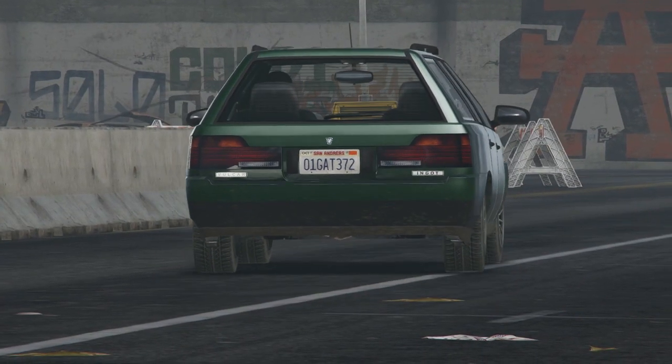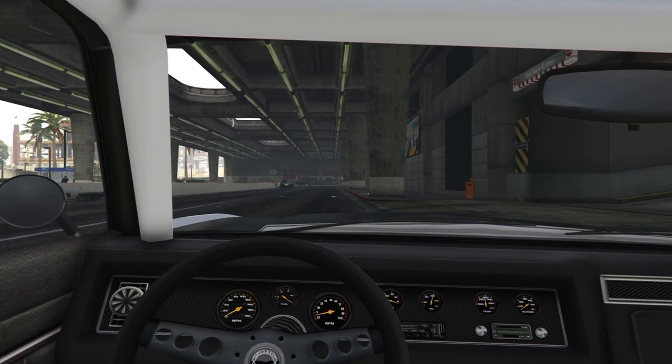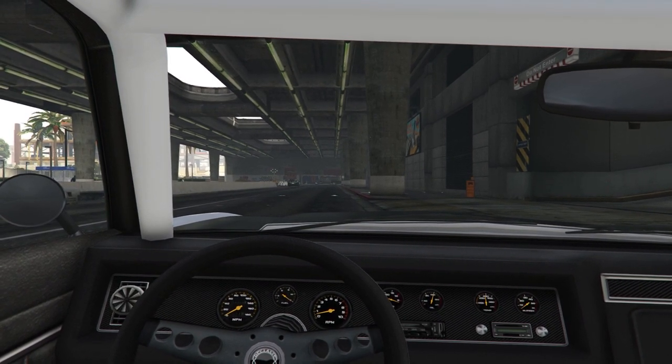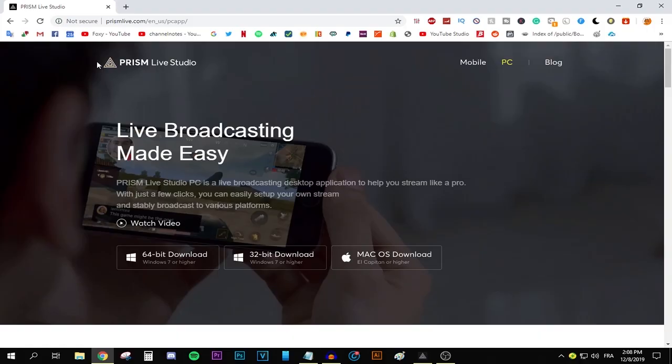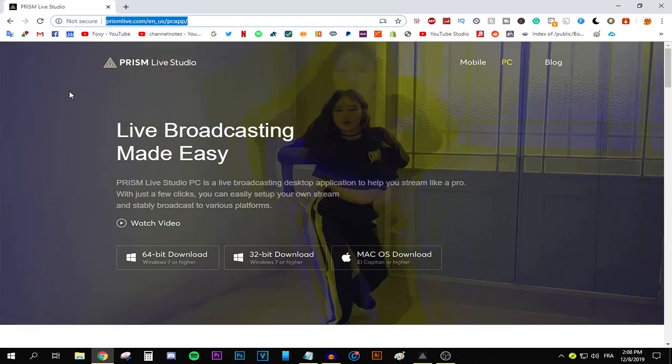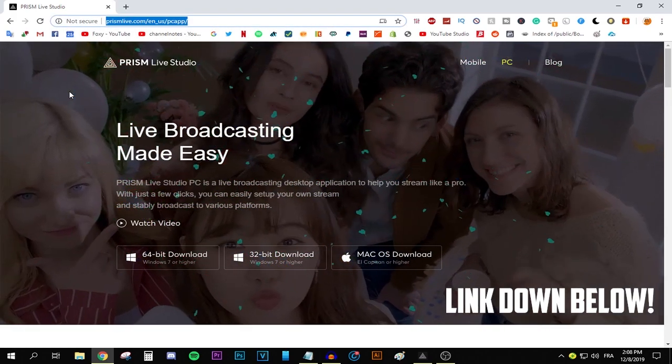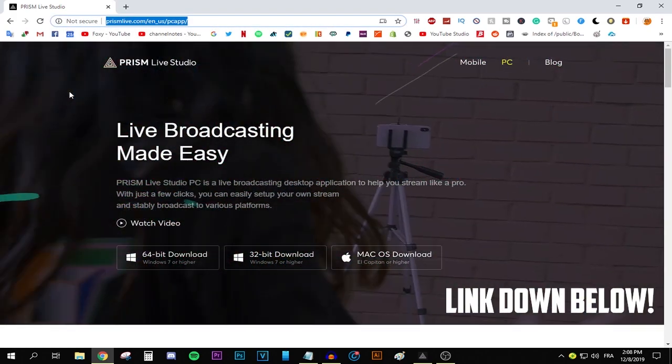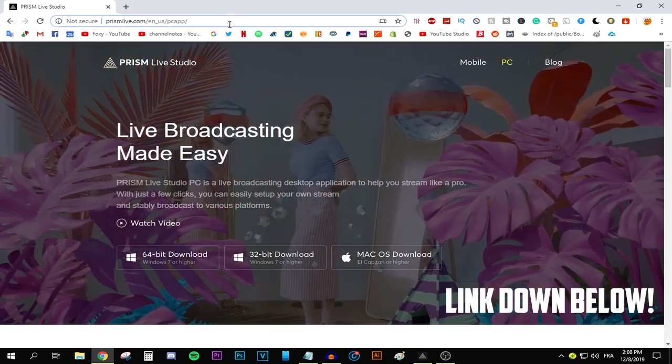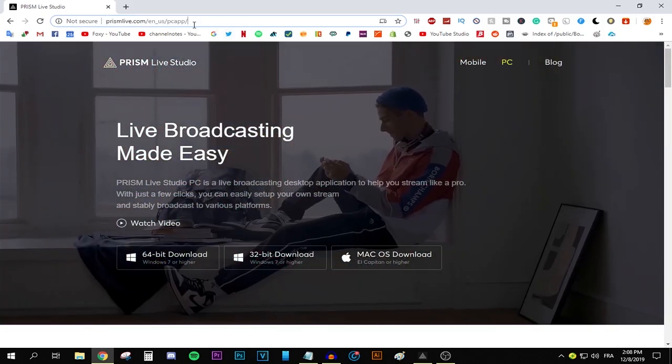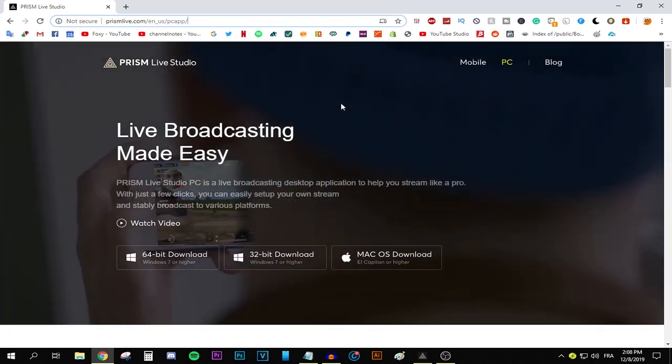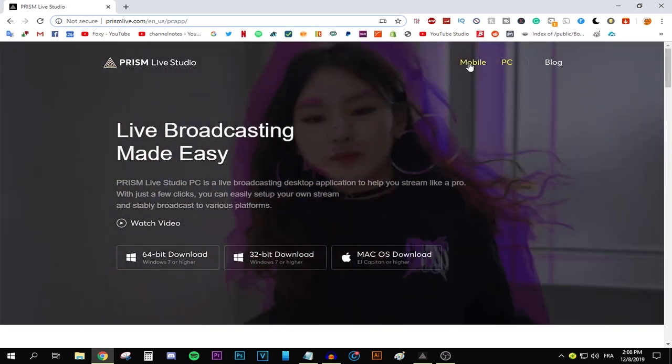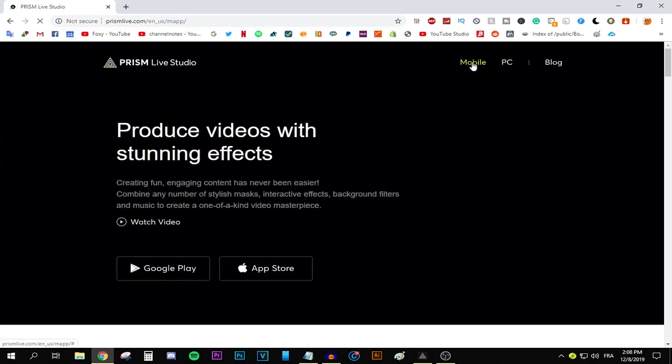The first thing that you need to do is obviously go ahead and download this app Prism Live Studio and install it. All you need to do is head to this website prismlivestudio.com. I'll be leaving a link in the description down below to make your life easier. All you need to do is click it and go ahead and download it. And one thing that I did not mention,